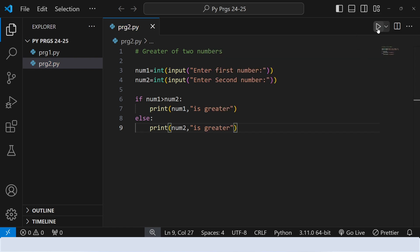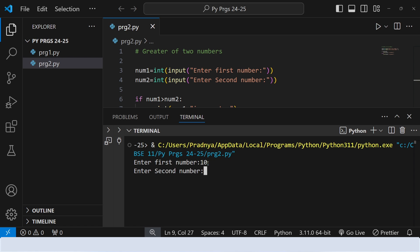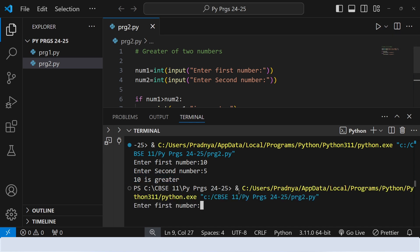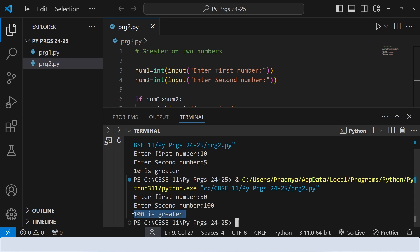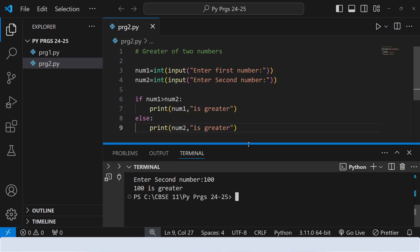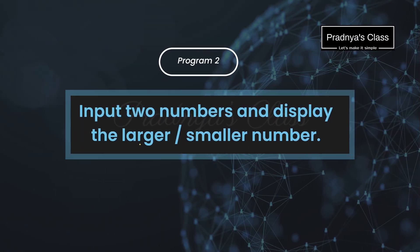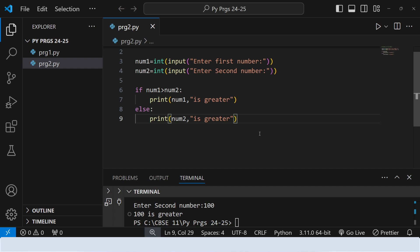Now it's time to check out the output. Let's enter the first number, and here is the second number. We could see that 10 is greater, so accordingly we are getting the message: '10 is greater.' Now let's run it once again. This time we will be entering the second number as a bigger number — first number is 50 and the second number will be 100. Look at the output: we are getting '100 is greater.' We got the larger number, just as the instruction asked.